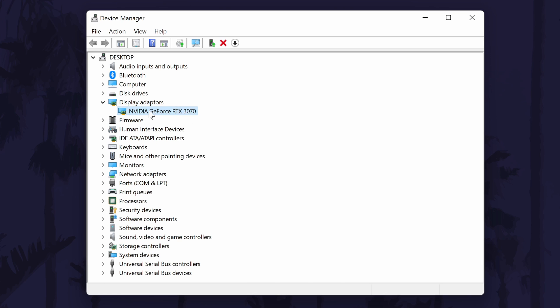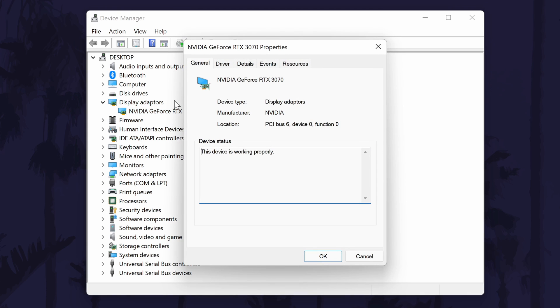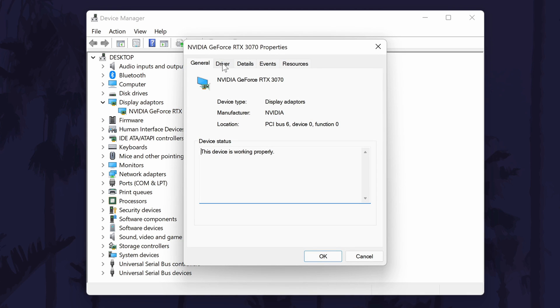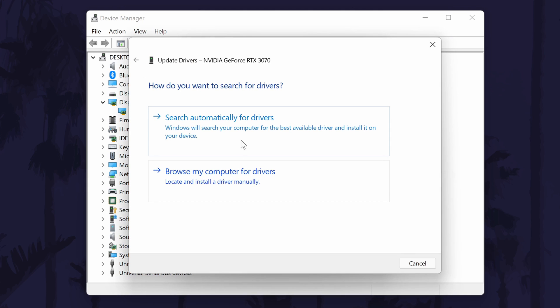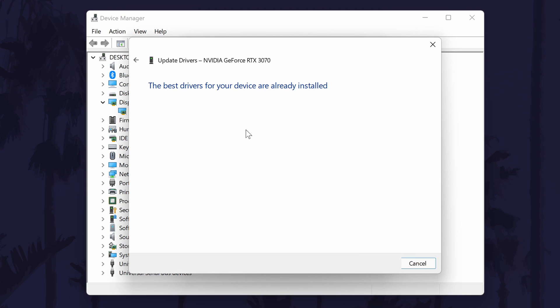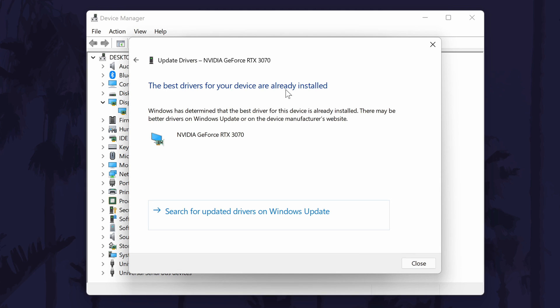We can quickly try the first method to update the graphics card drivers by first double clicking on the graphics card name, then by going to the driver tab and then by choosing update drivers and the automatic option. If Windows finds an updated driver it will install it automatically and if it doesn't, we'll move on to the next method.